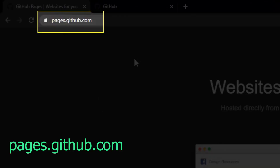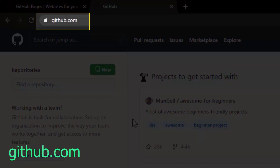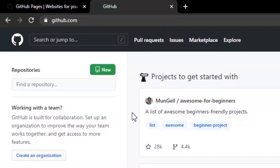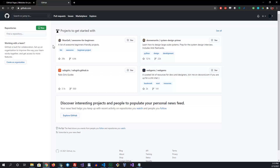To get started, go to github.com. If you haven't already created an account, go ahead and create one. I have another tutorial up on my channel where I go through GitHub, creating the account, and also learning the basic Git commands that you would need to utilize from your local machine.